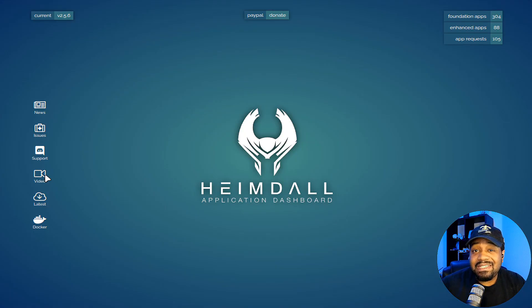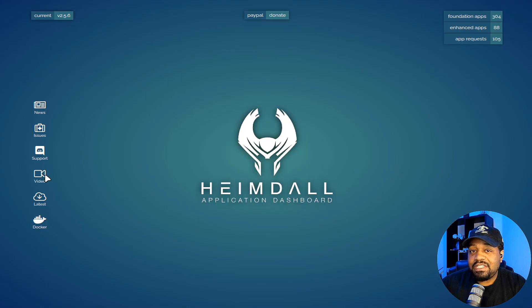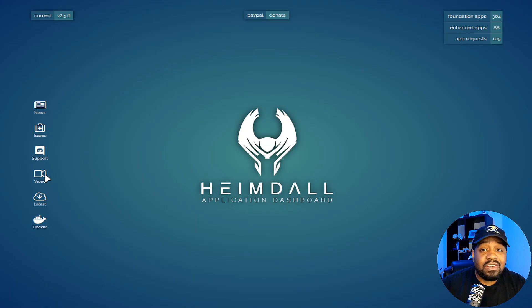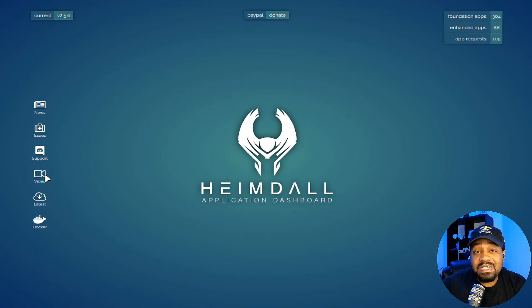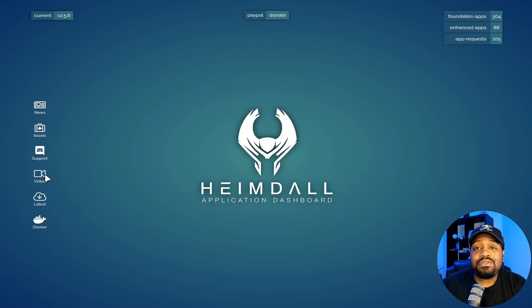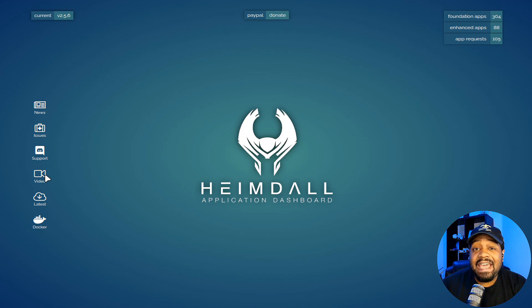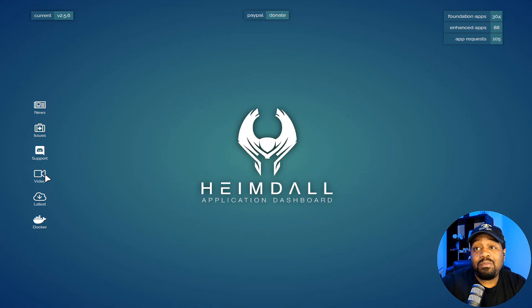Heimdall is incredibly user-friendly. You can run it using a Docker image or a Heimdall container, which means you can get it up and running in no time. And the best part, you can personalize your dashboard further by entering API credentials and adding links to web applications, search engines, and more.